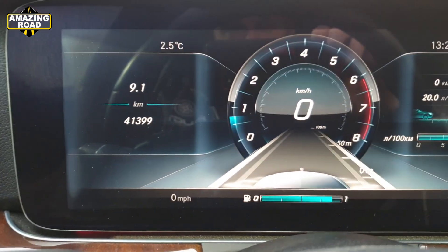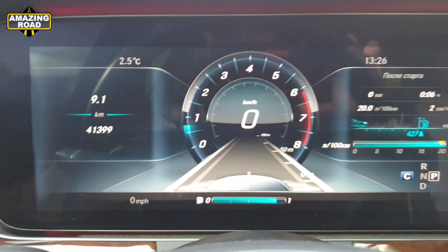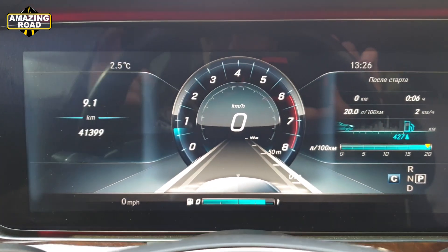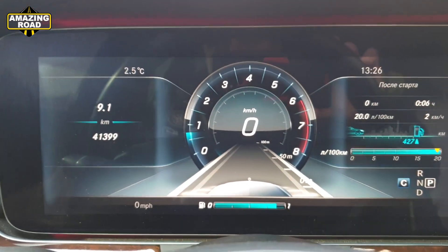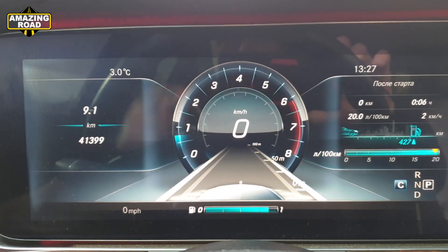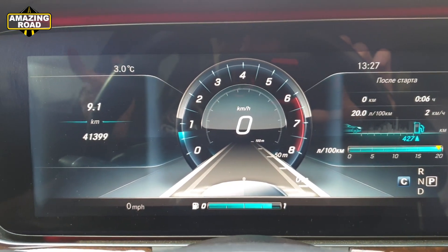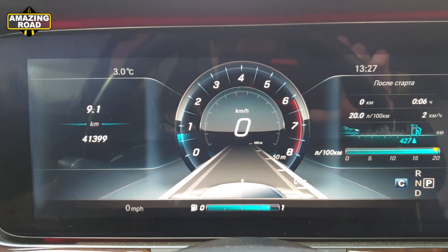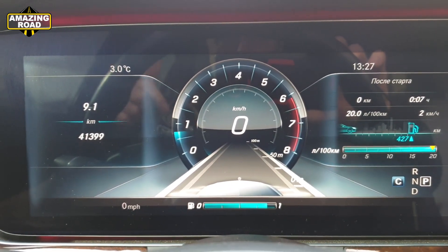Hello friends, today I will show you how to disable the rear seat belt warning. I already showed you how to disable the warning in front — I'll leave the link in the description.